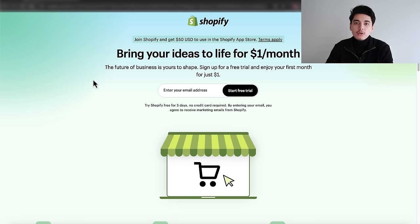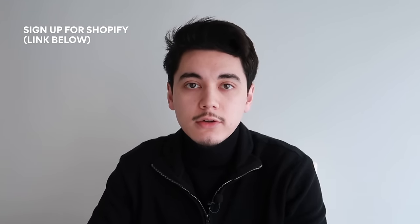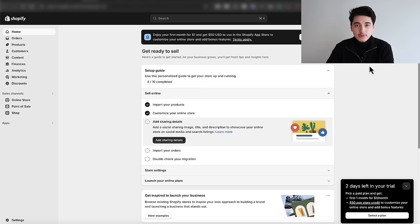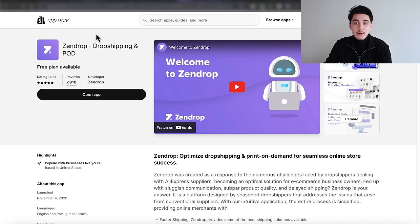The very first step is to set up a new Shopify store. If you don't already have one, you can easily sign up for a free trial on their website, or use my link in the description below. Once you've signed up, the next thing we need to do is download an app that will allow us to import products from AliExpress into our store.